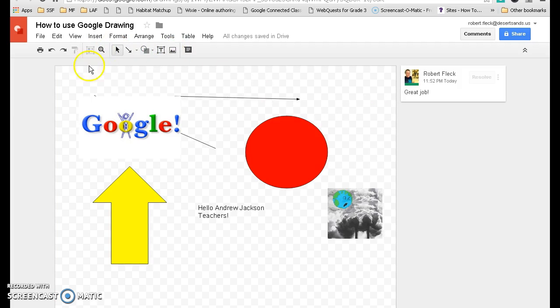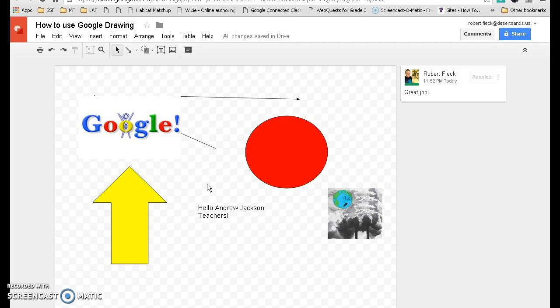So these are just some basic tricks or tips that you can use to set up your Google Drawings. You can do it with math, science, language arts, just about anything. Thank you for watching this video tutorial. If you have any further questions, you can get a hold of me at Andrew Jackson Elementary School, Room 703.